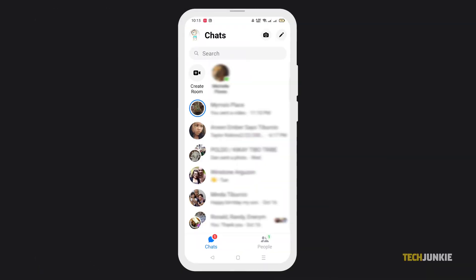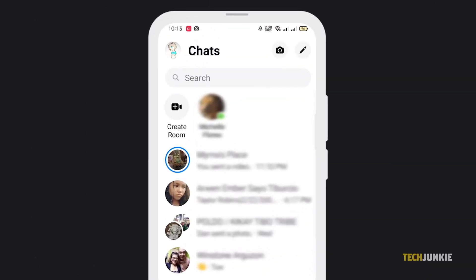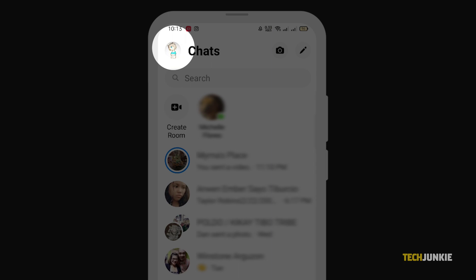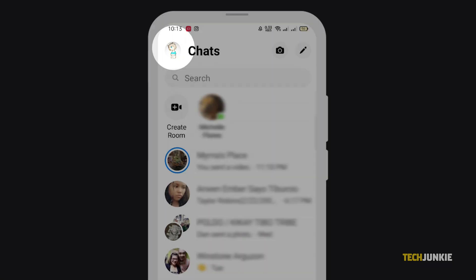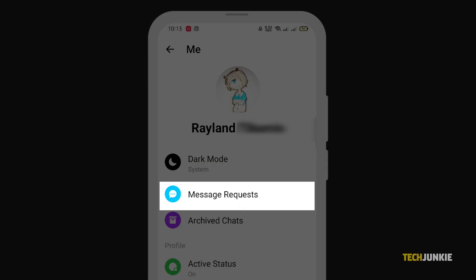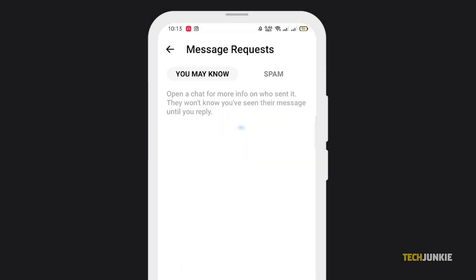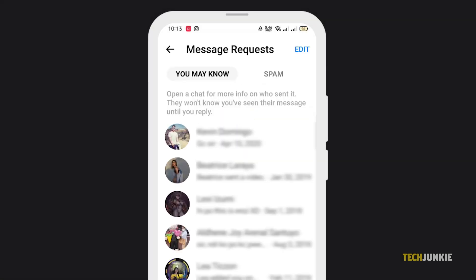On Messenger's mobile or desktop app, click or tap on your profile icon at the top left of the app window, then select message requests to view listed requests. And that's all there is to it.